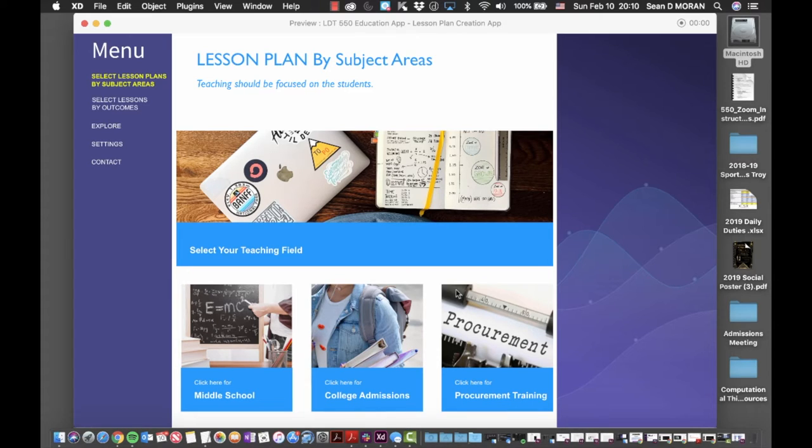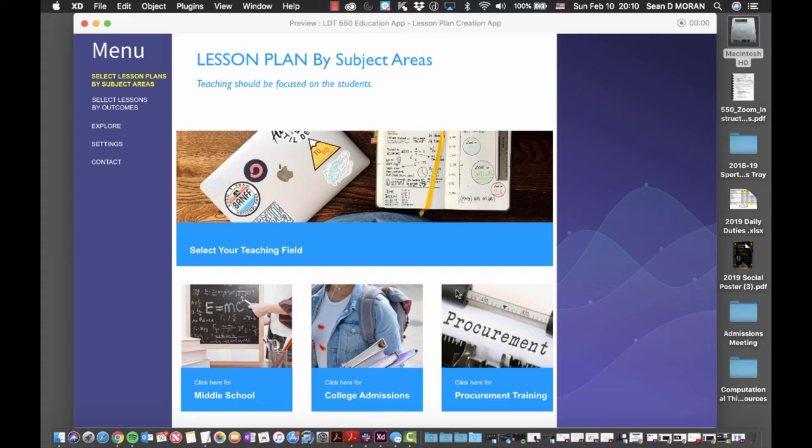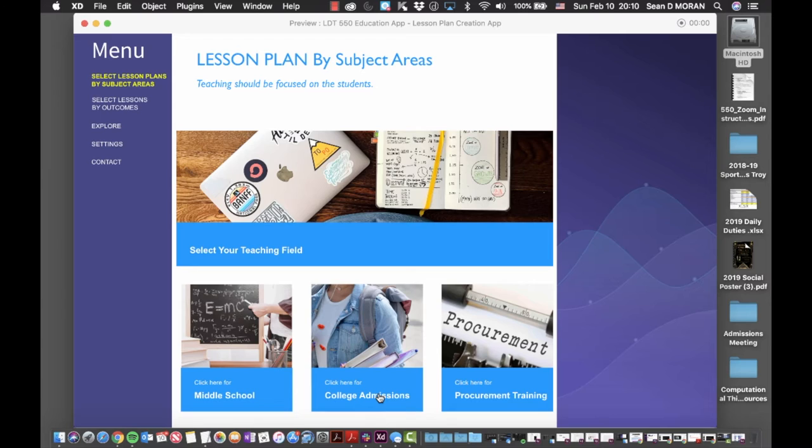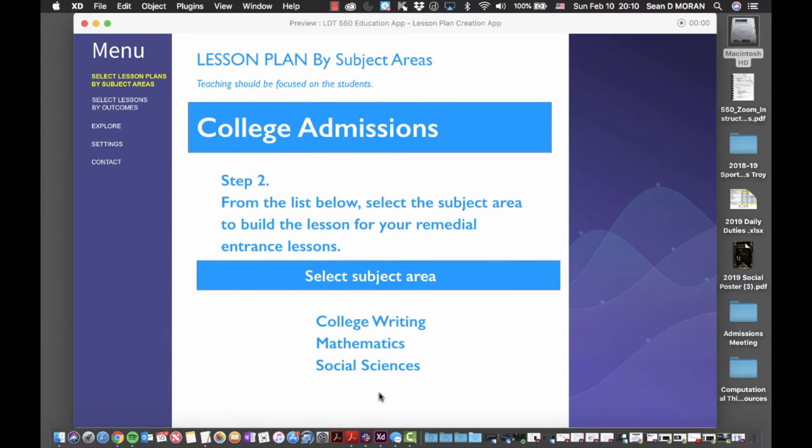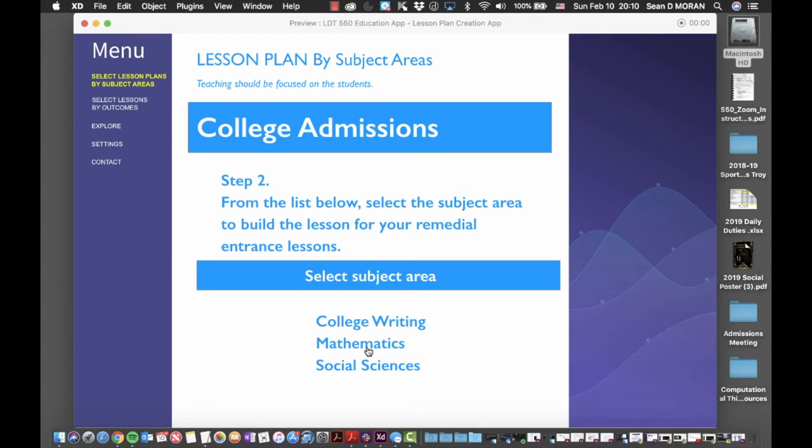Due to time constraints, I won't go through these in a step-by-step procedure, but the processes follow the same methods demonstrated in developing lesson plans for middle school science class. I could use the lesson plan tool to create a course that would support college admissions for students who must complete basic writing skills, mathematics, and social science skills.